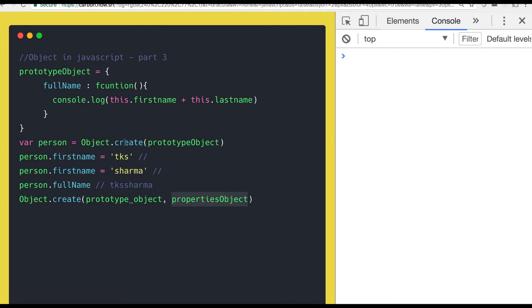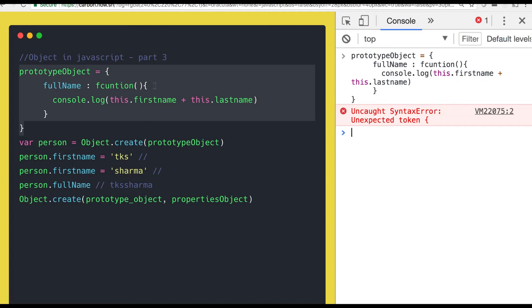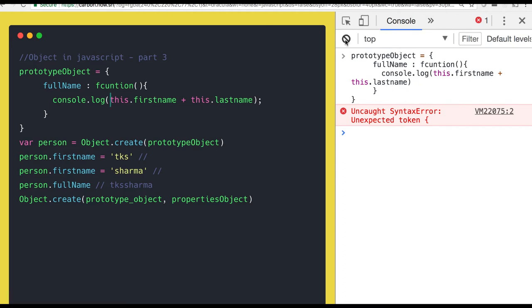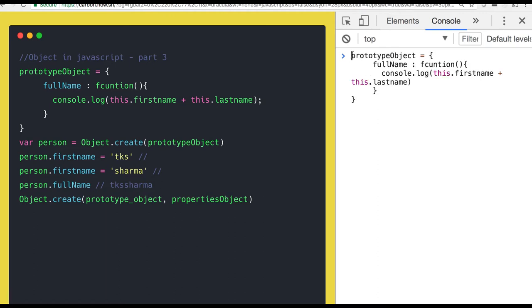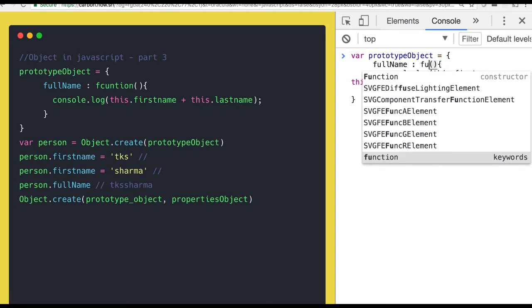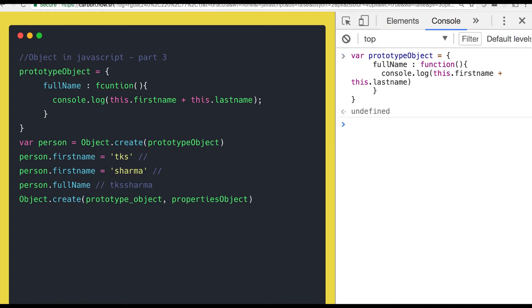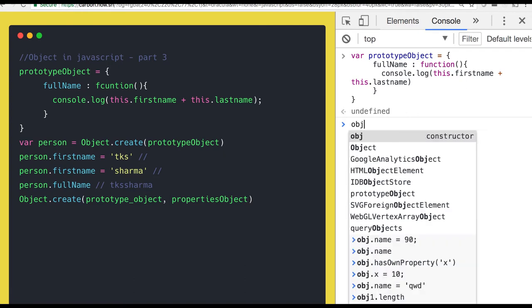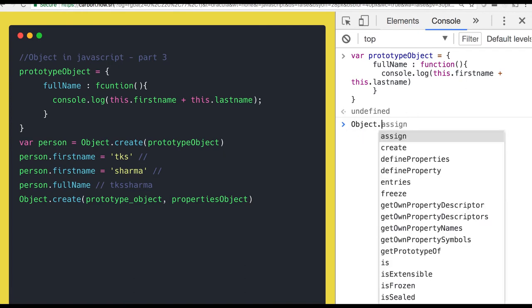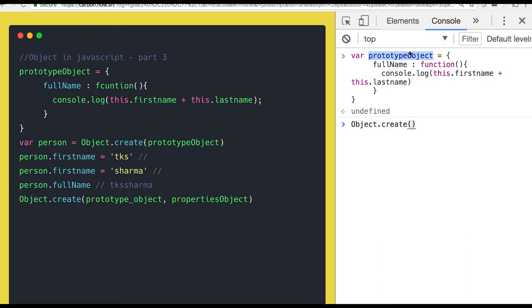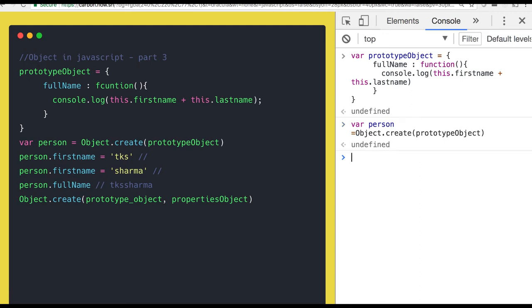Let's talk about that with this example. Consider this is a prototype object — I have a fullName property, it's a function, not just a property, my bad. There are some keyboard issues. I have created a prototype object and I can simply do object.create on this to create a new object out of it. Because it's a plain object I can directly pass it, and I'm creating the new object which is a person.